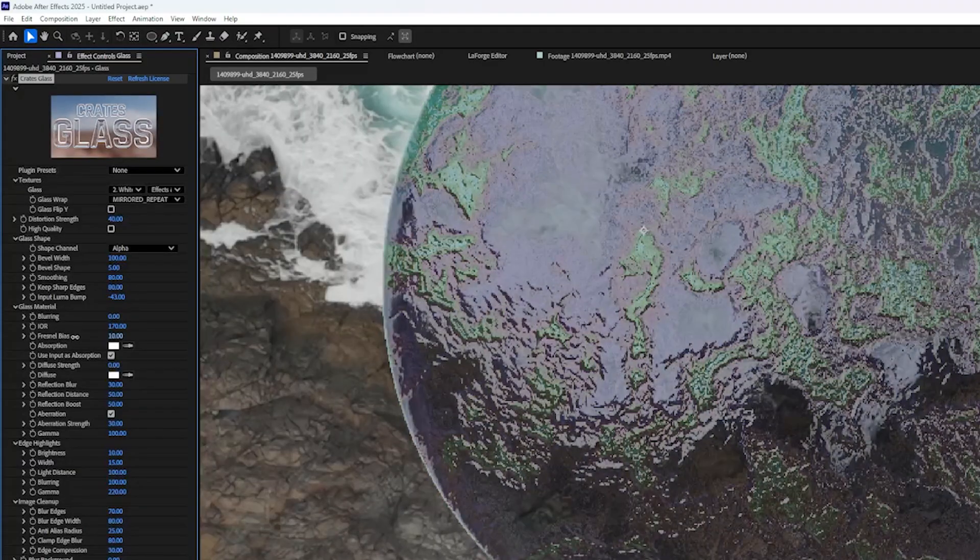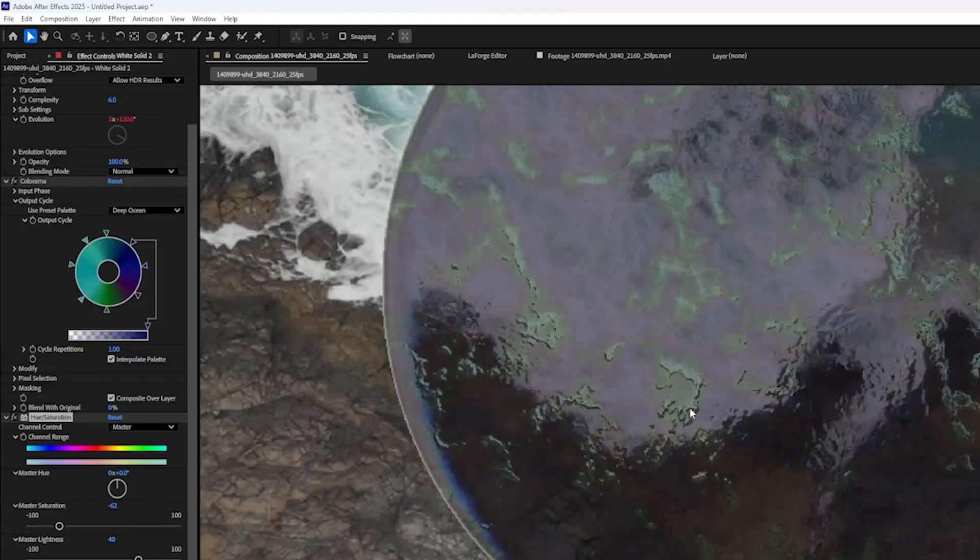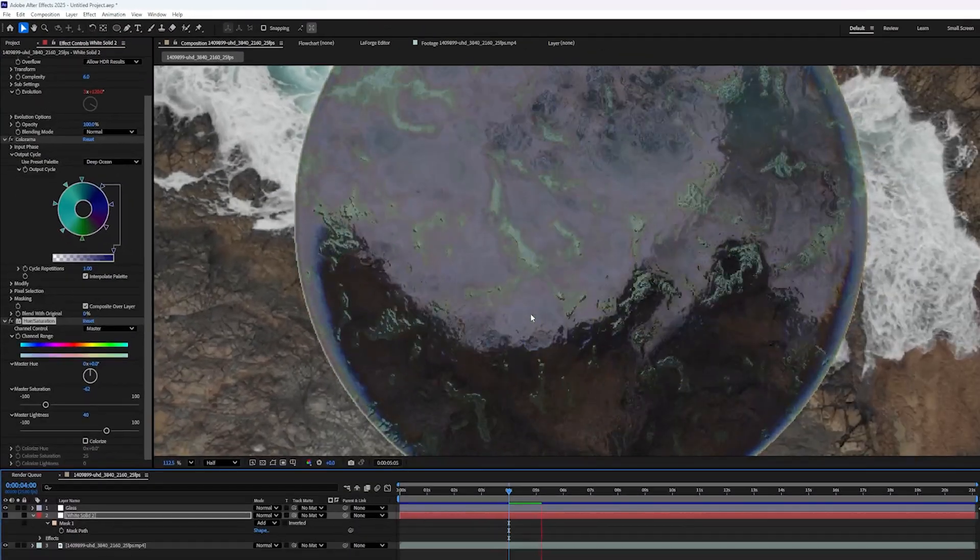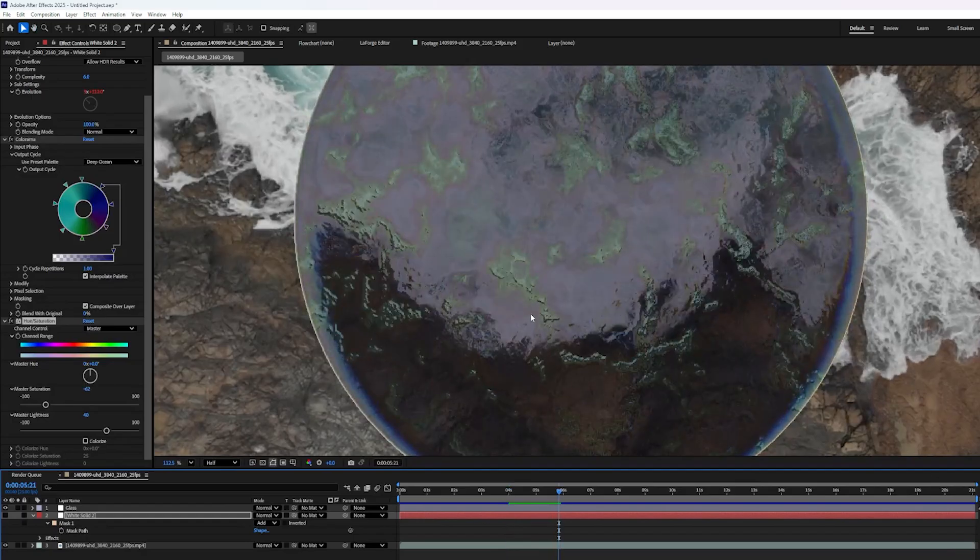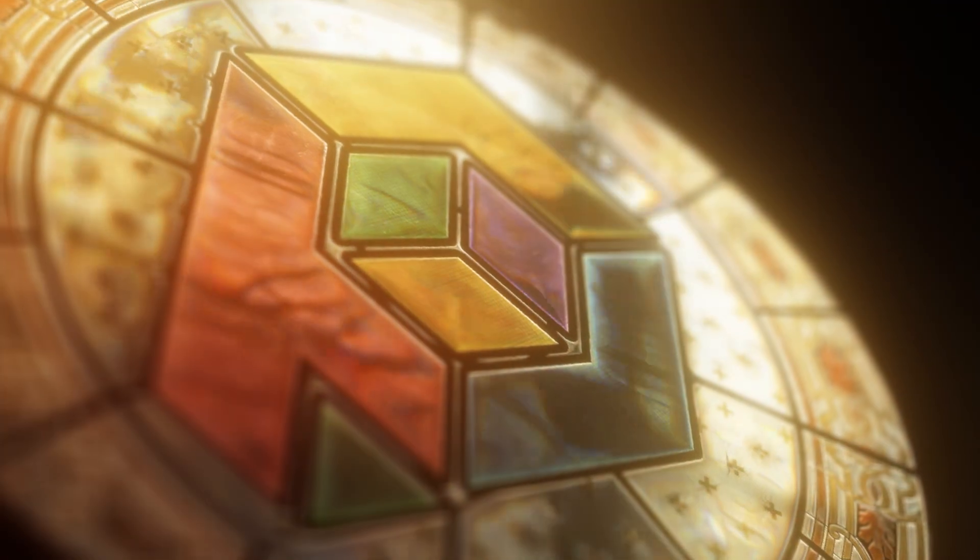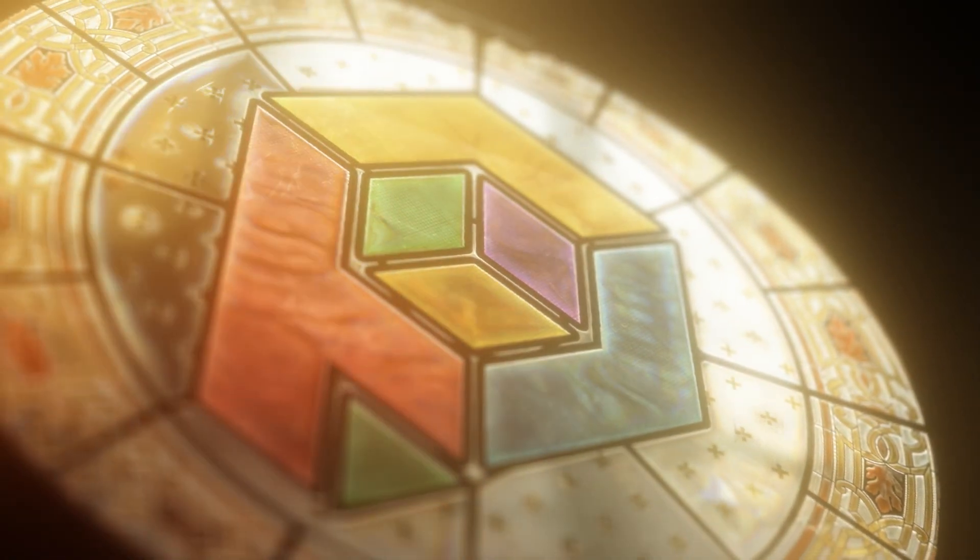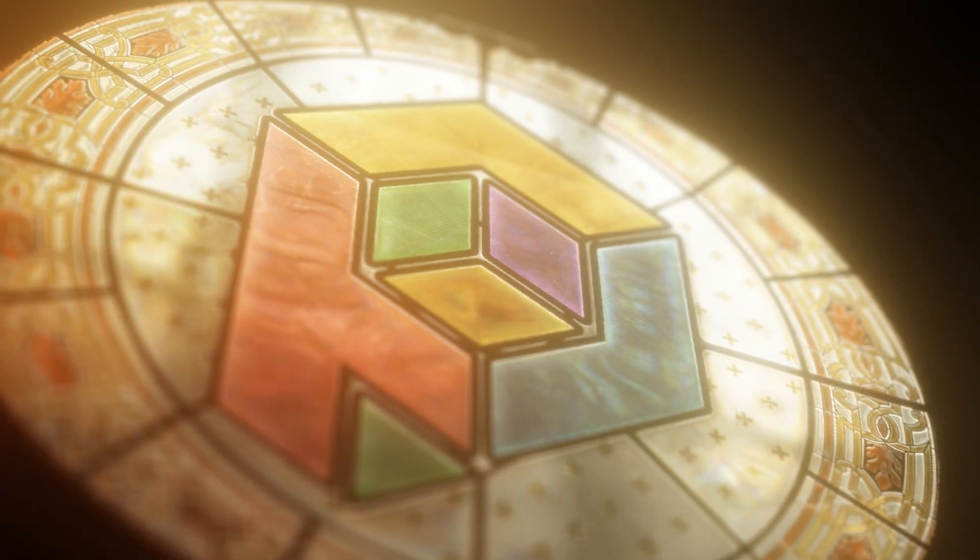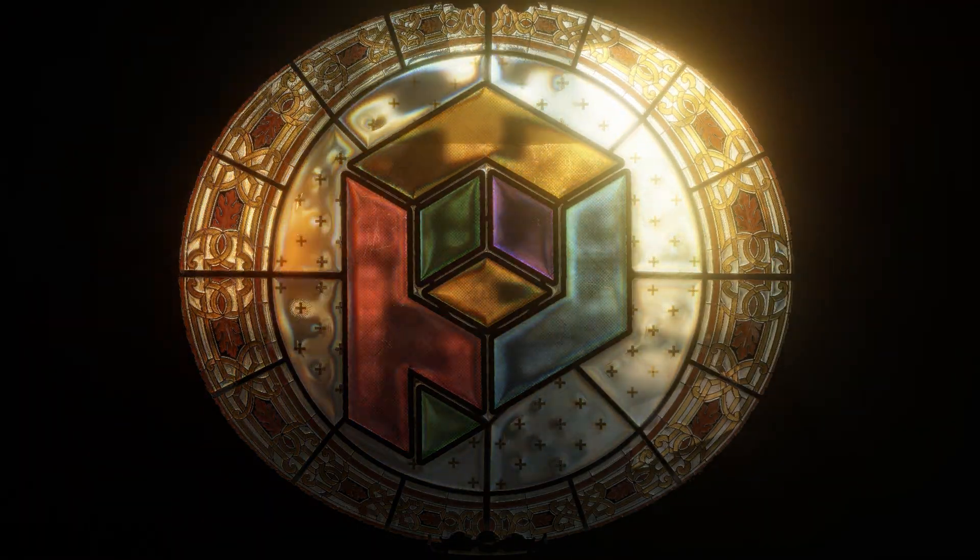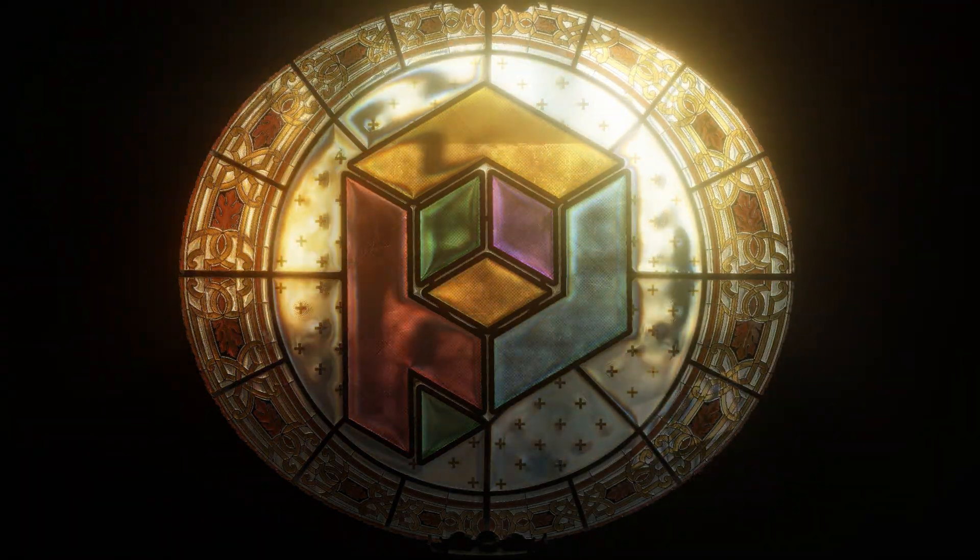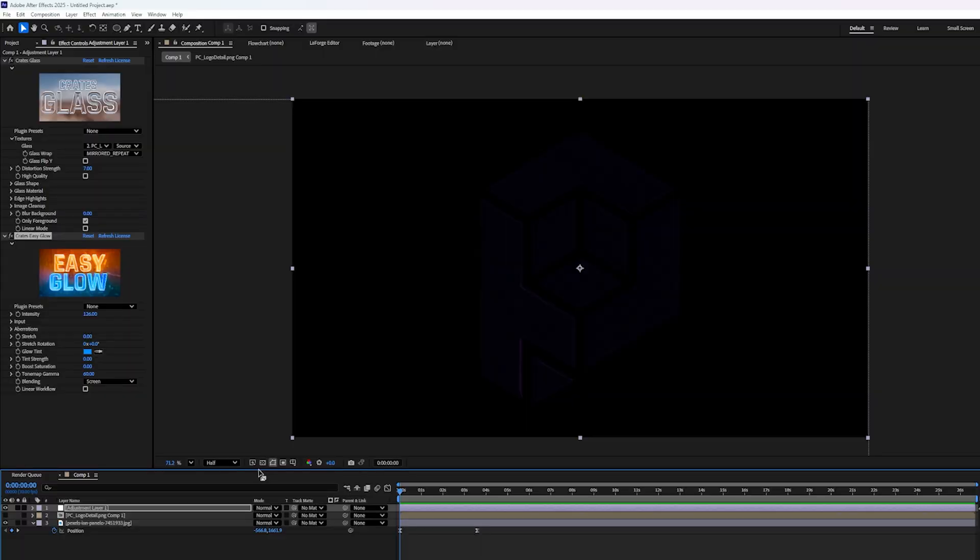Now the Fresnel BIOS will actually turn down the tint of that. And now we've got tinted colored glass with an animated bump map. If you want to know about a practical use for these features, check out our previous video where I showed how to make a stained glass window with the creates glass plugin. So now that we know how this plugin works, we can make something really cool like this logo animation.